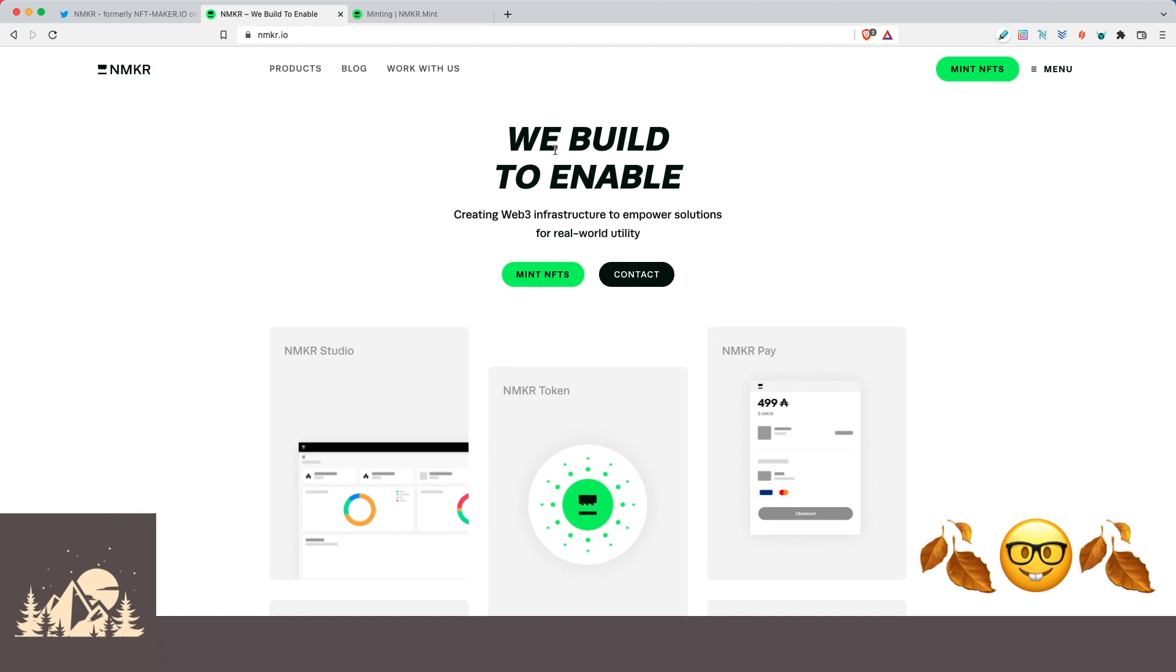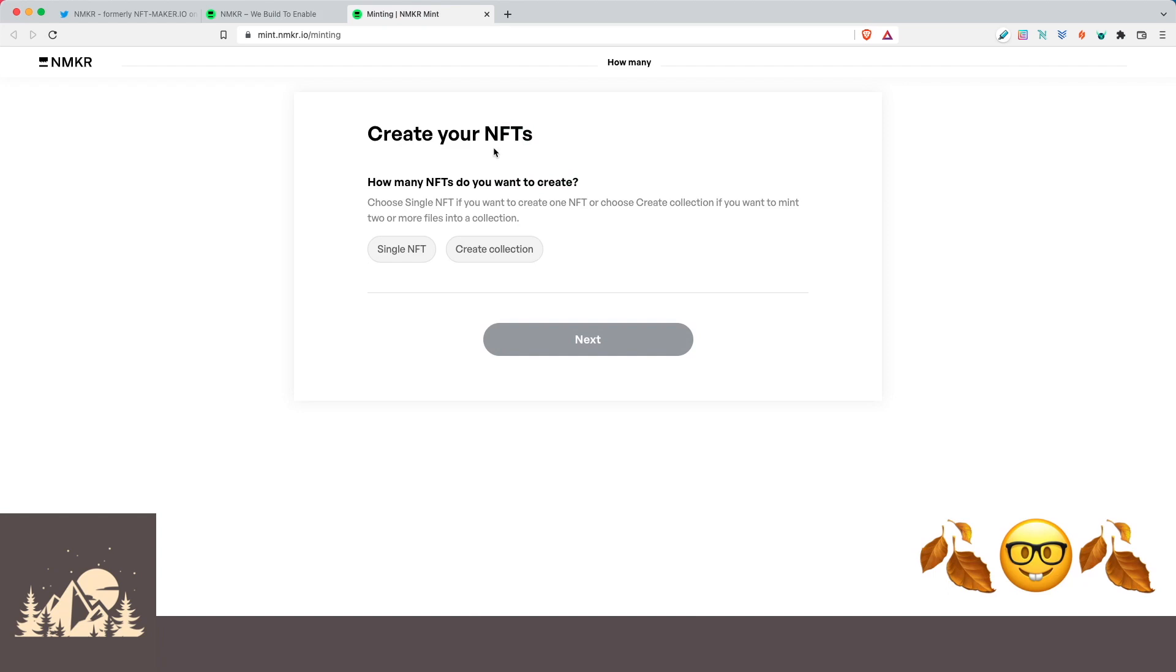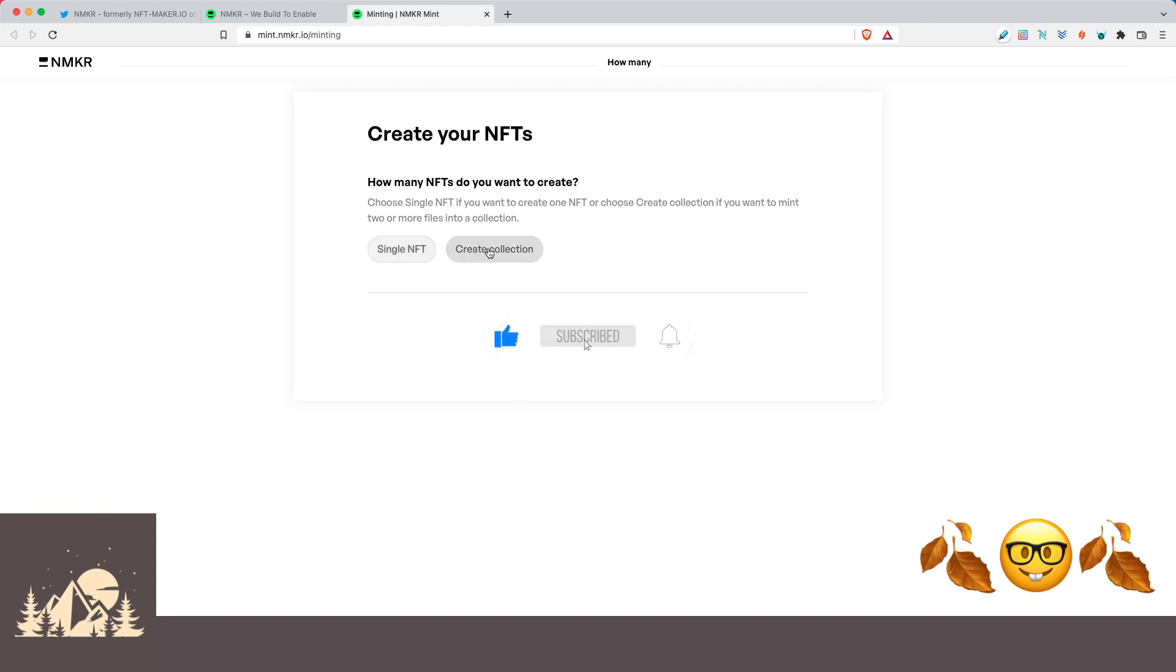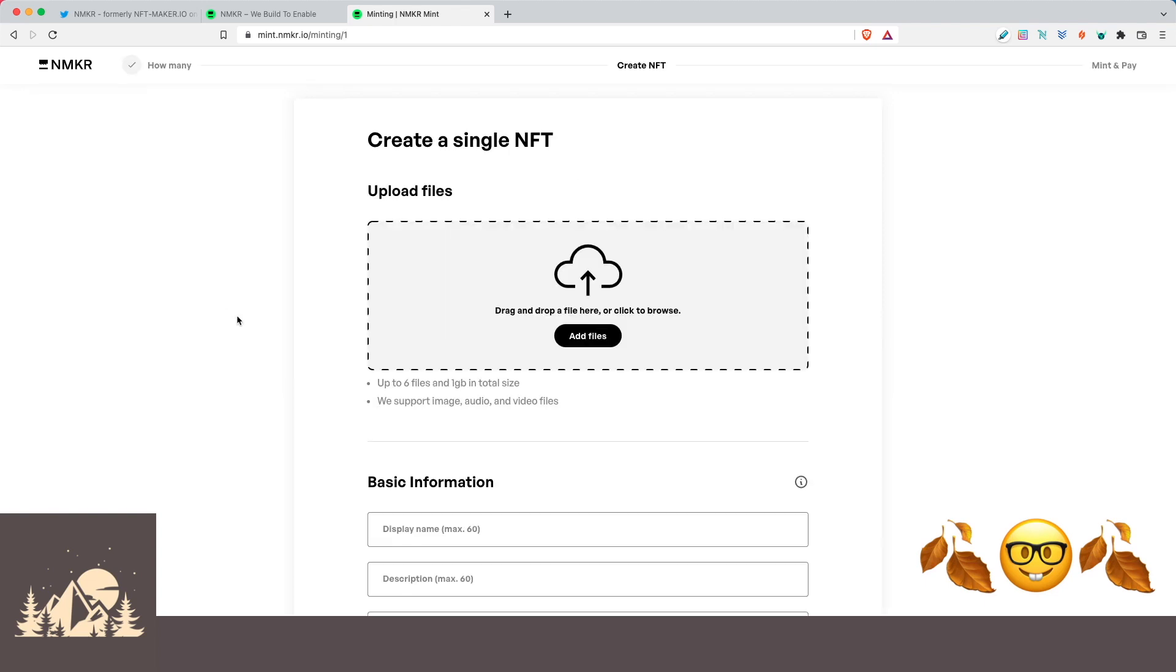If we come to NMaker.io, we can click here on Mint NFTs or you can come straight to their minting portal by going to mint.nmaker.io/minting. And we'll link all of these down below. So once we're here, the first thing we want to decide is if we're going to do a single NFT or if we want to create a collection. For this video, we'll just do a single one. So let's go ahead and click on that and click on next.